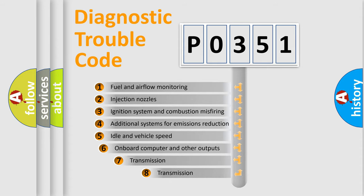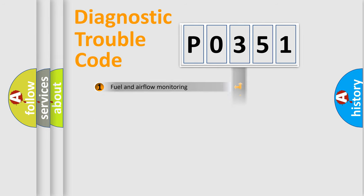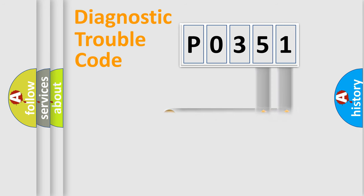The third character specifies a subset of errors. The distribution shown is valid only for the standardized DTC code. Only the last two characters define the specific fault of the group.